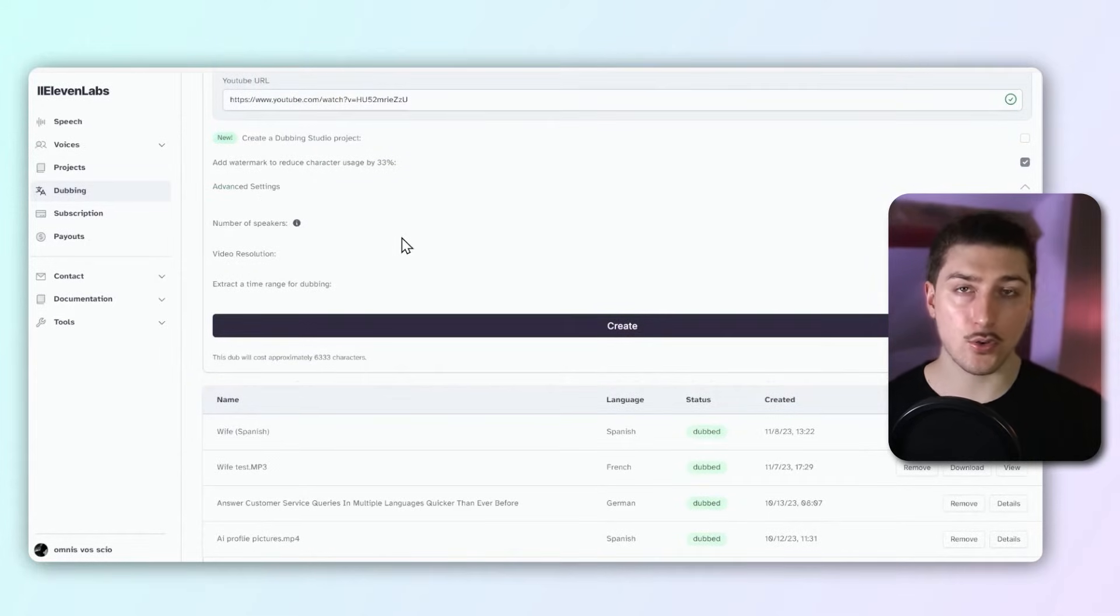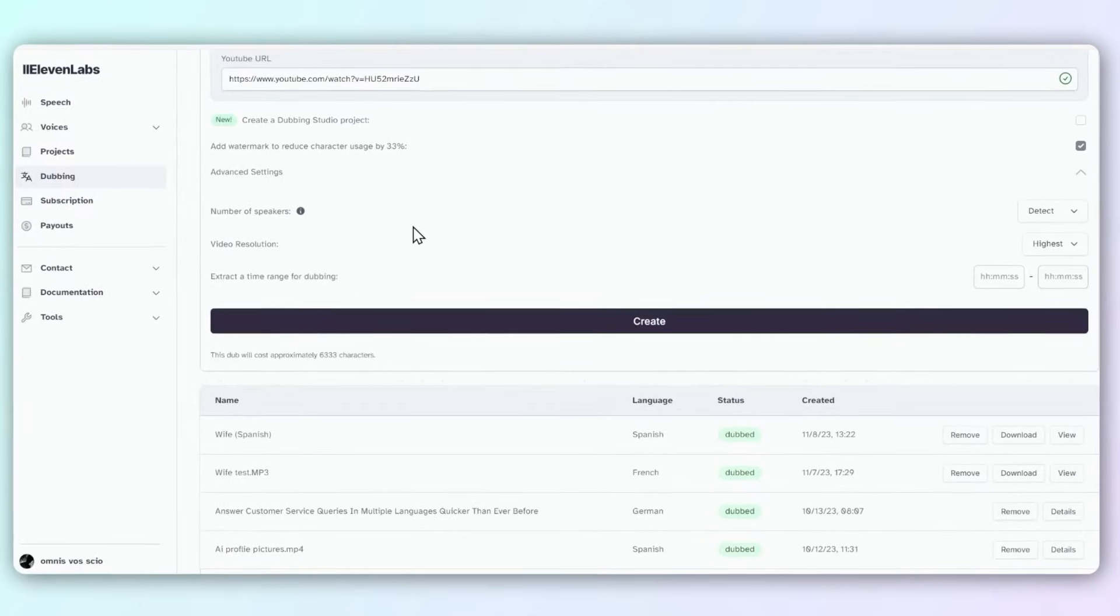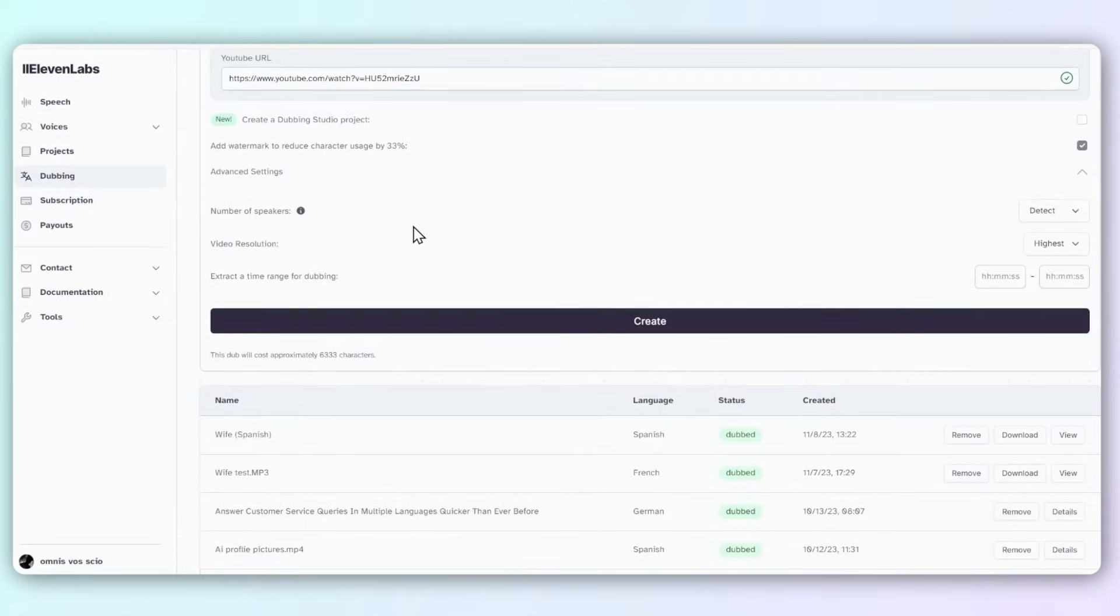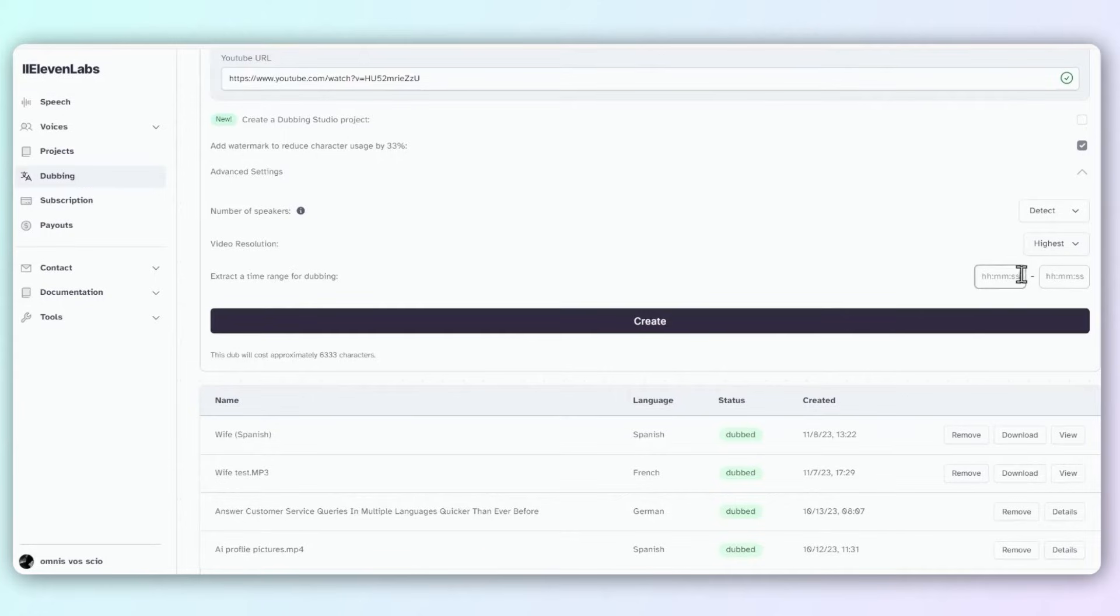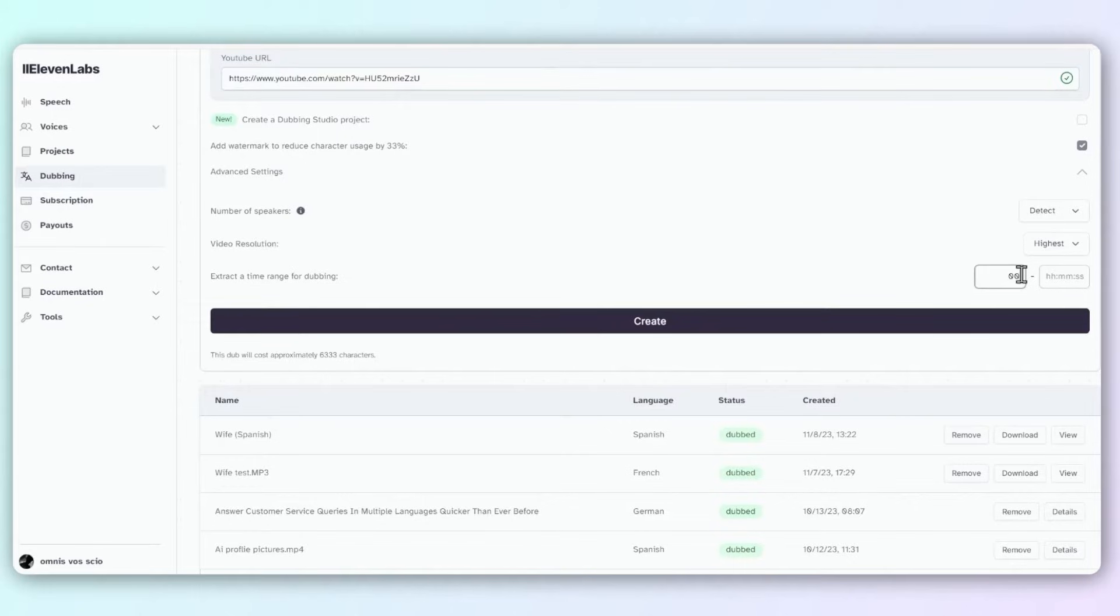Before you export, you can go to advanced settings. You can look at number of speakers, and actually what they do is they clone your voice so it sounds like it's you speaking in that native language, which I think is really cool. That's why it says number of speakers—in case there's three people, so it'll clone three different voices. Video resolution I think is self-explanatory, and then you can add some time for it.